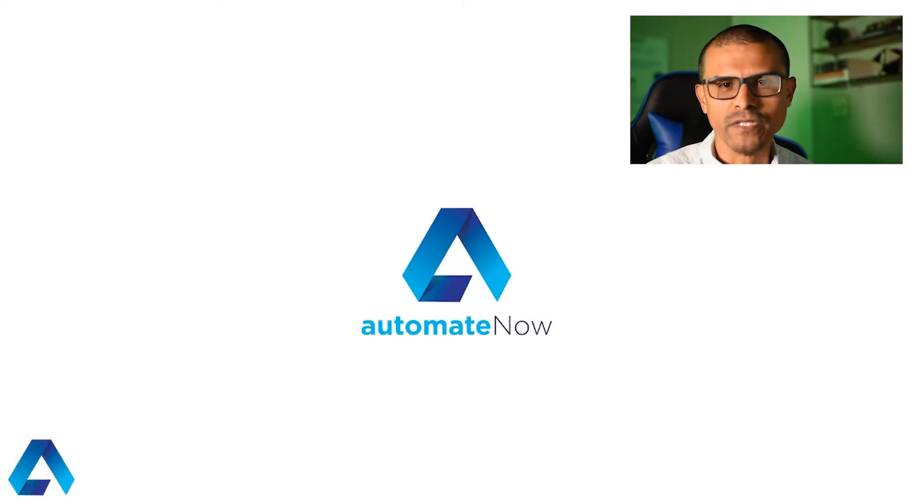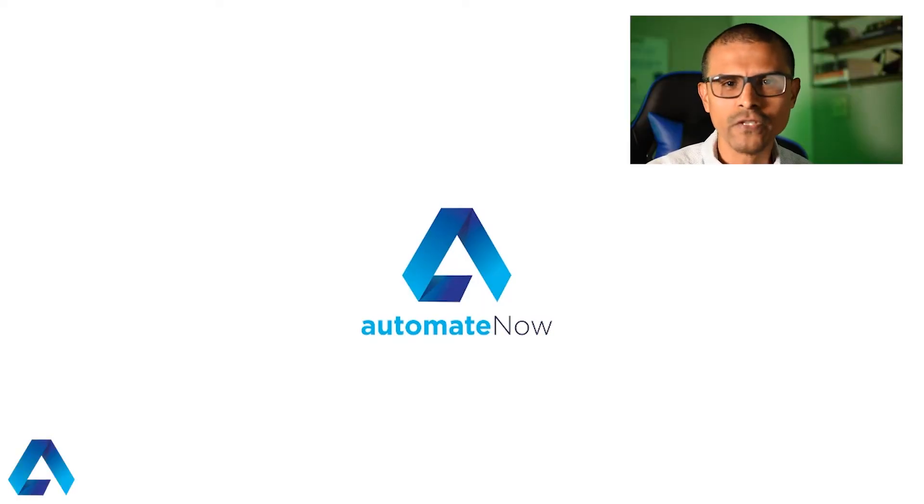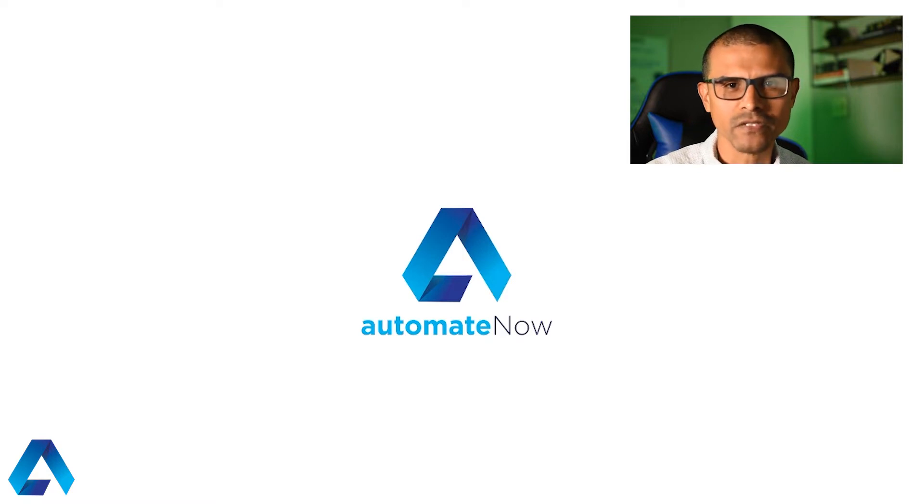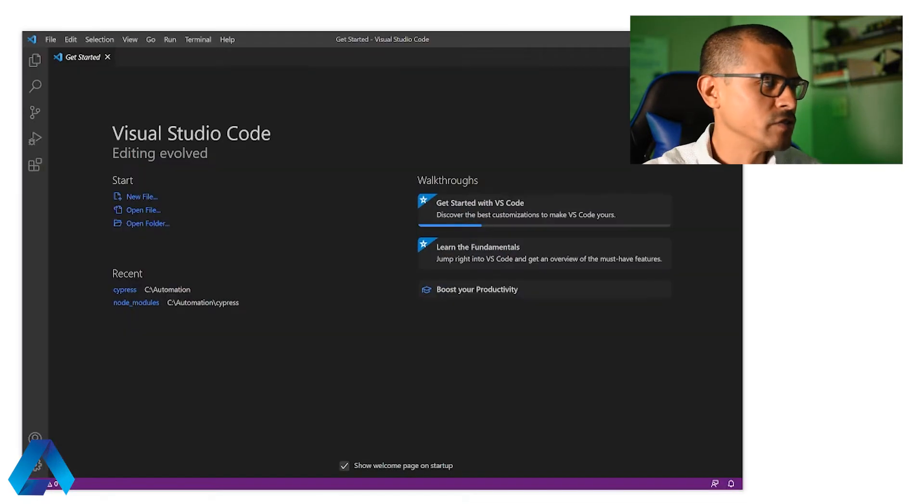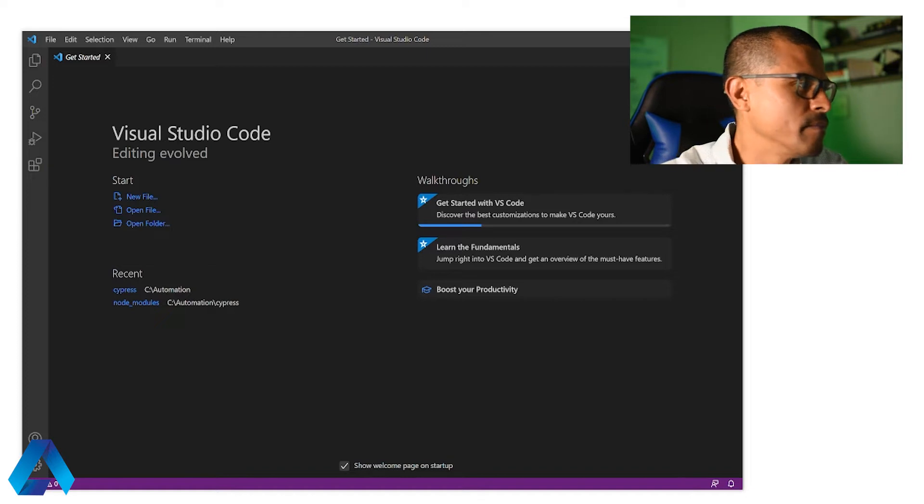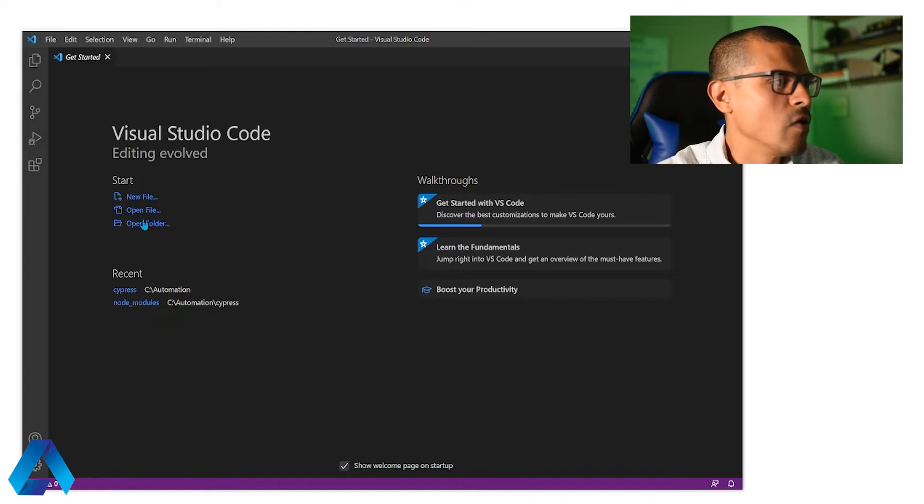I already have a Cypress project set up, so I'm going to open up Visual Studio Code so we can take a look at that project together. Let me go ahead and launch Visual Studio Code here, then I'm going to click where it says open folder.